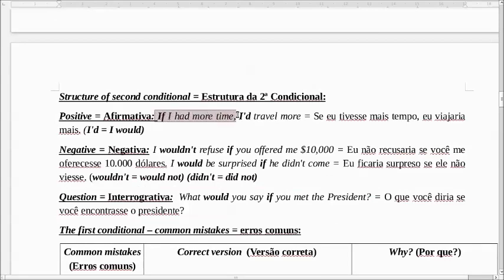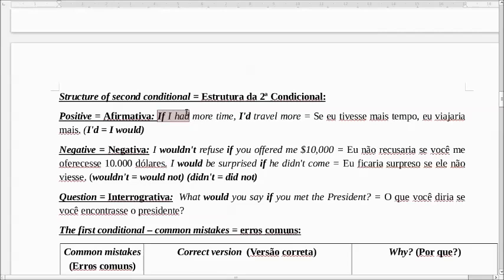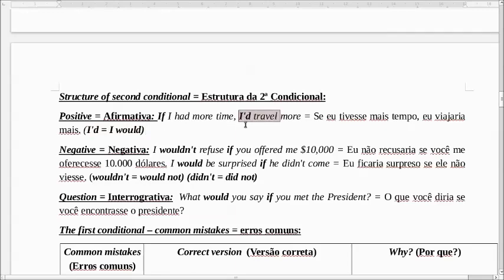For example: If I had more time, I'd travel more. Se eu tivesse mais tempo, eu viajaria mais. A gente usa o 'if' com o verbo no tempo passado — 'if I had'. E a frase principal, the main clause, a gente usa com o futuro do pretérito, com o 'would'. Esse 'I'd' significa 'I would'. I would travel — eu viajaria mais.